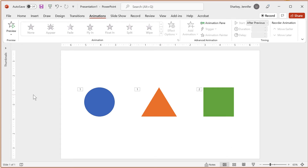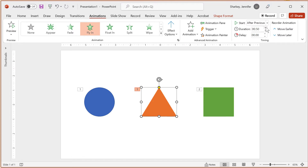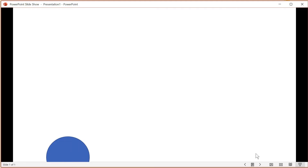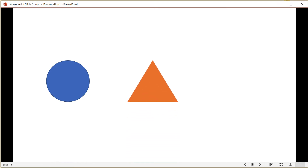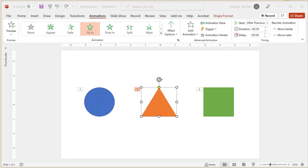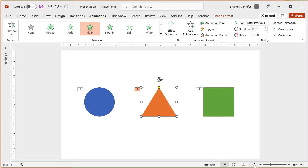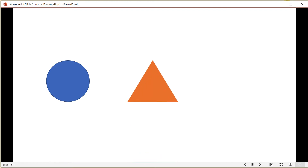The next timing is Duration, or the speed of the animation. The default setting is typically very fast, at half a second. You can use the up and down arrows to either speed up or slow down the animation by quarter intervals, or you can type in the duration. Note that the duration can't be changed for some animations. The last timing is Delay, which delays the start of an animation. The default setting is zero, meaning there is no delay. For example, the triangle is set to start After Previous with a one-second delay.